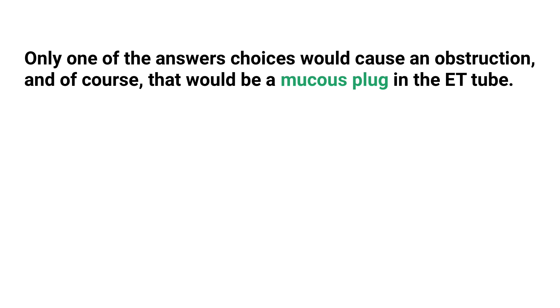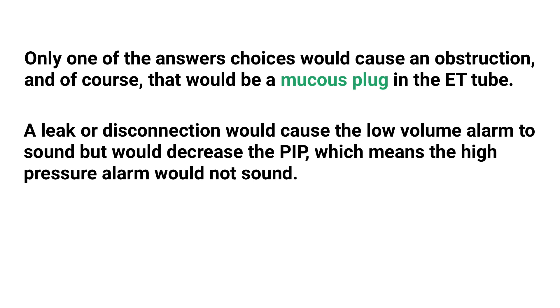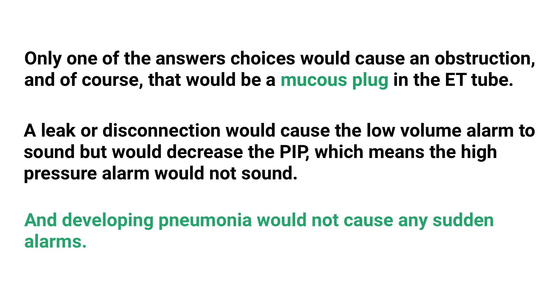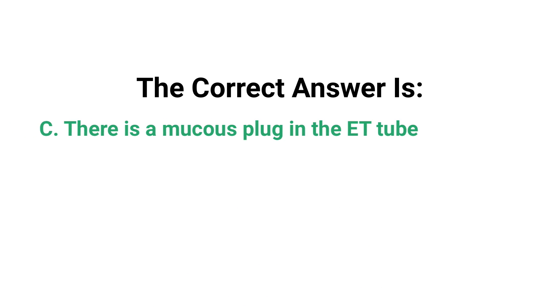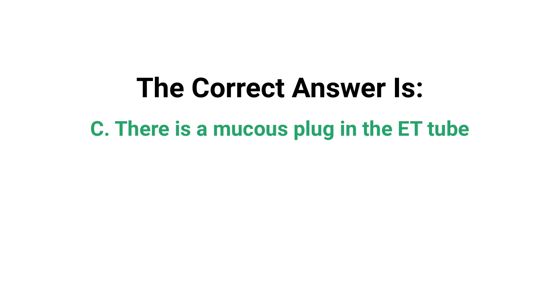A leak or disconnection would cause the low volume alarm to sound, but it would decrease the peak inspiratory pressure, which means that the high pressure alarm would not sound. And developing pneumonia would not cause any sudden alarms. So by using what we know about ventilator alarms as well as the process of elimination, you know that the correct answer has to be C, there is a mucus plug in the ET tube.